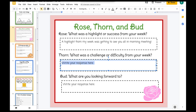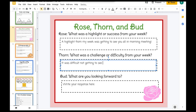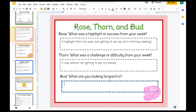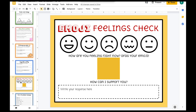Now you can type your next response here — just click on the text box and you can start typing your response. Thorn: what was a challenge or difficulty from your week? I could maybe say it was difficult not getting to see my friends. And then lastly for Bud, I am looking forward to the weekend. So that's just one example of a closing activity that you could do with your students. I also created some other fun ones, like an emoji feelings check — I really like this one.